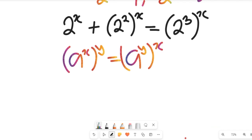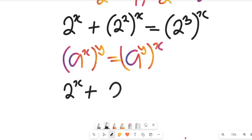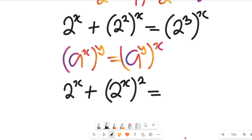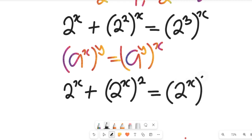So if we apply that to the expression, we get 2 to the power of x, plus 2 to the power of x all raised to the power of 2, and this gives us 2 to the power of x all raised to the power of 3.